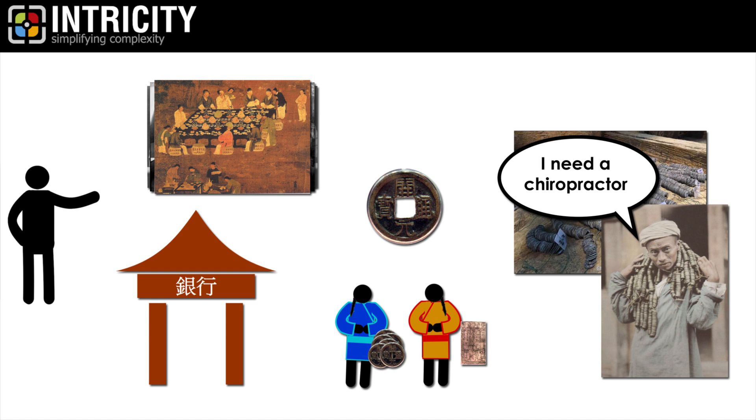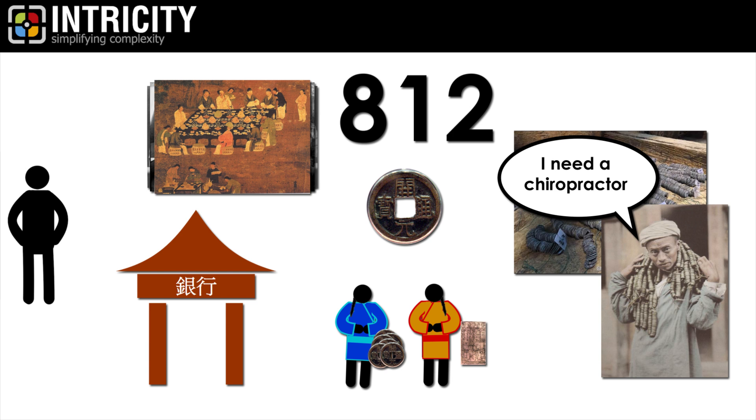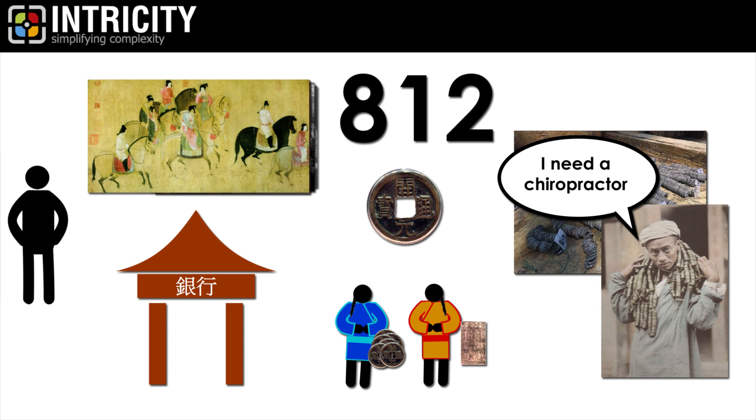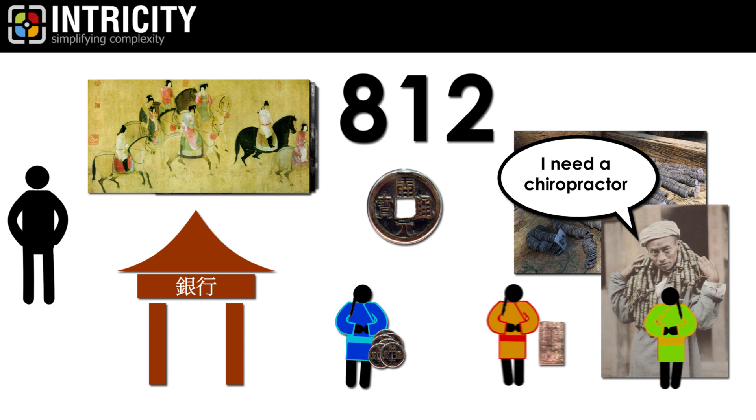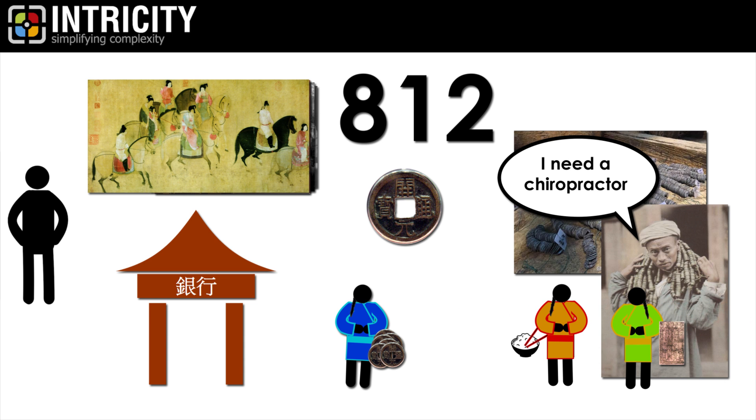By the year 812, this practice was so popular that it was adopted by the government and its officials. And not surprisingly, people often opted to trade the paper rather than carrying the coins around.